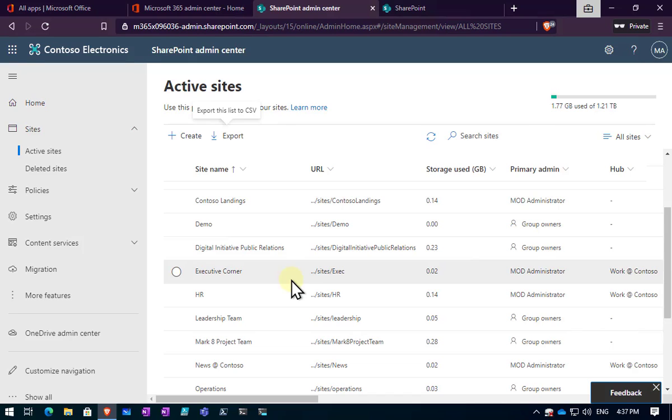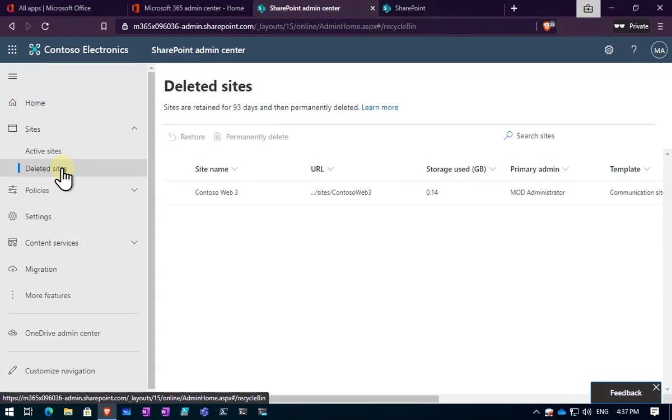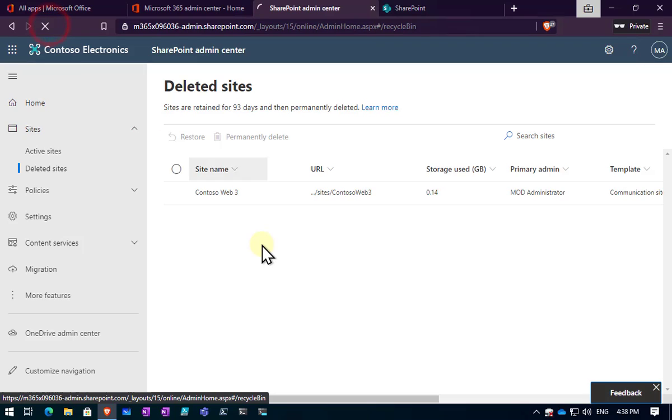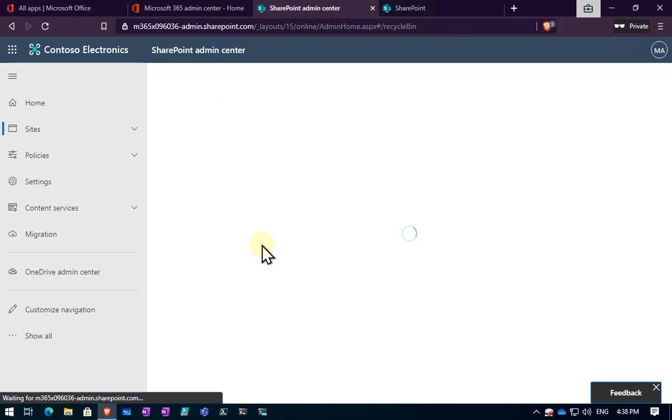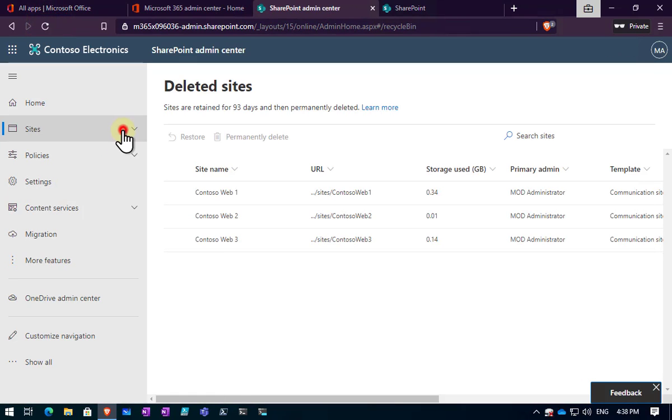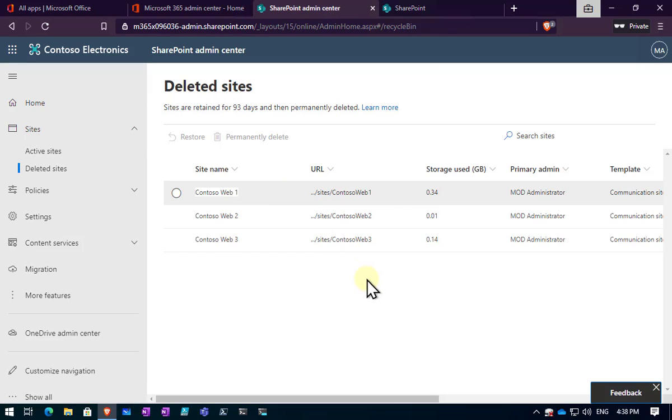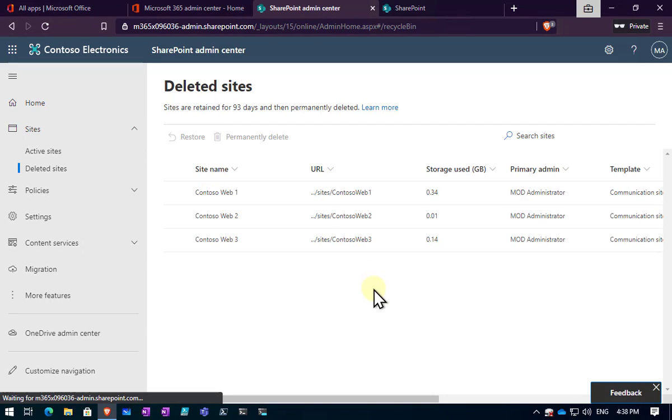The challenge is, let's say that for some reason somebody didn't remove all the files or didn't copy all the files out of one of those websites and wants that information back. The good thing is, like I said, if we go into sites and then deleted sites and we probably will need to refresh our page here, we will see that all our sites that we recently deleted appear in here.